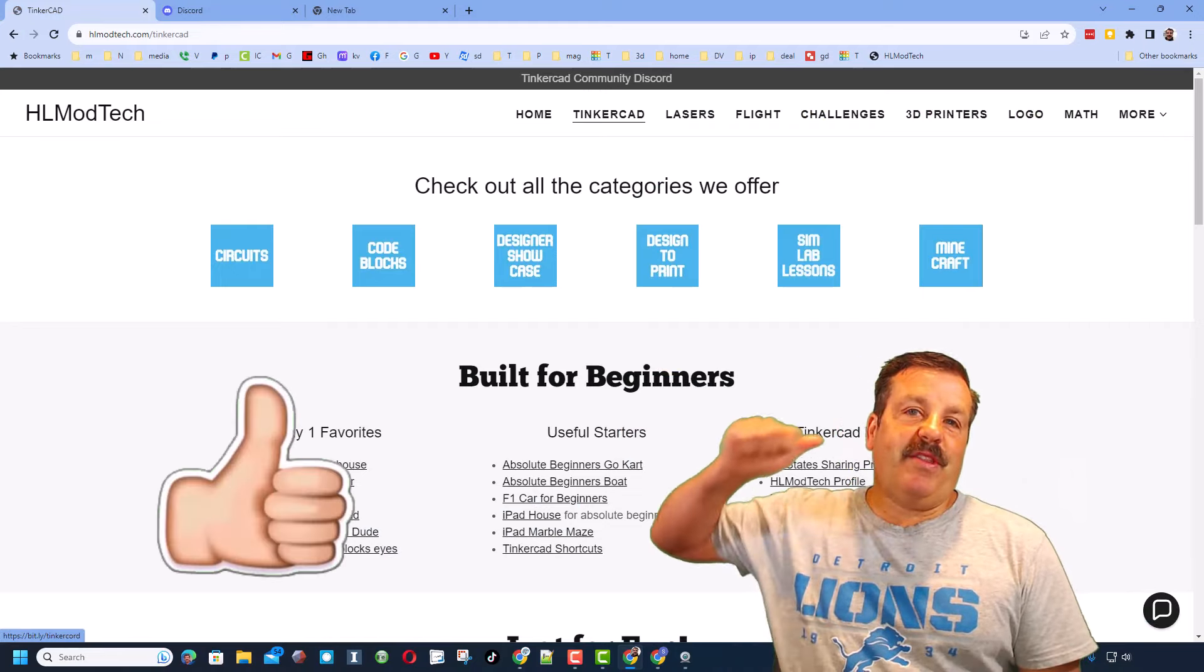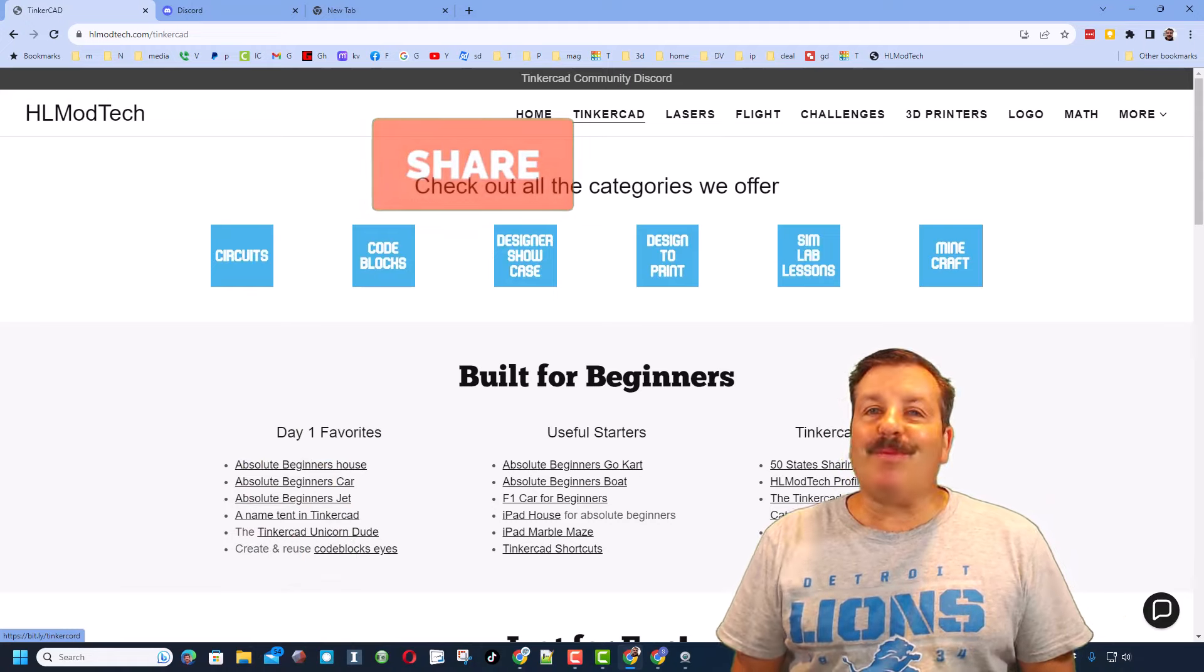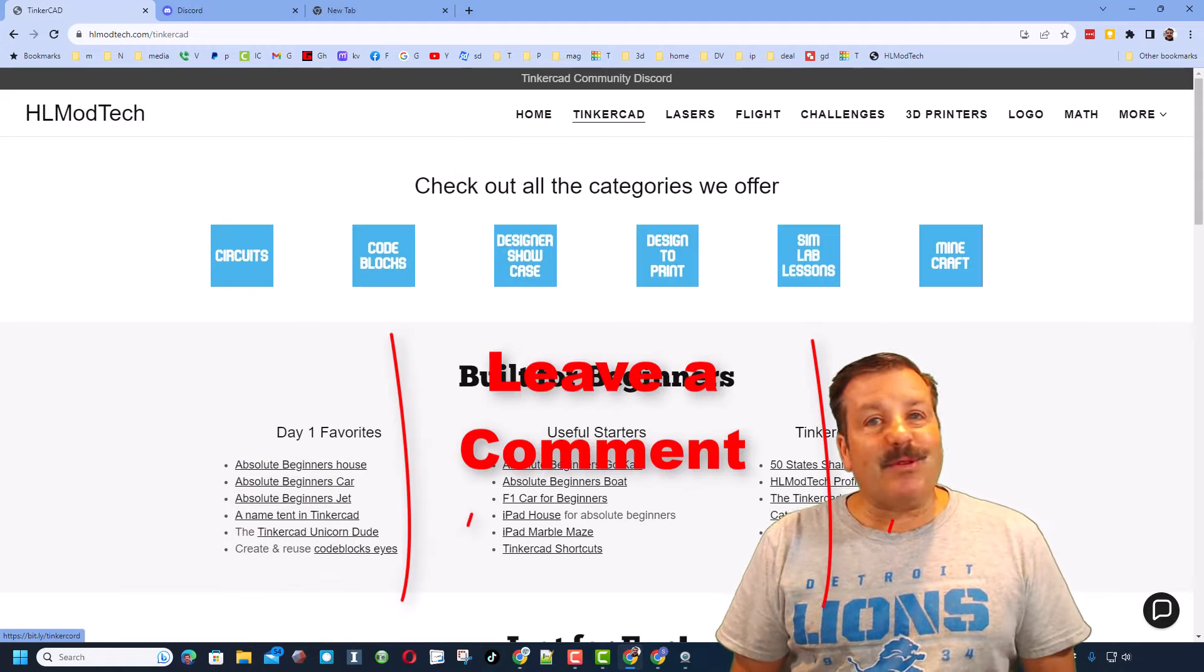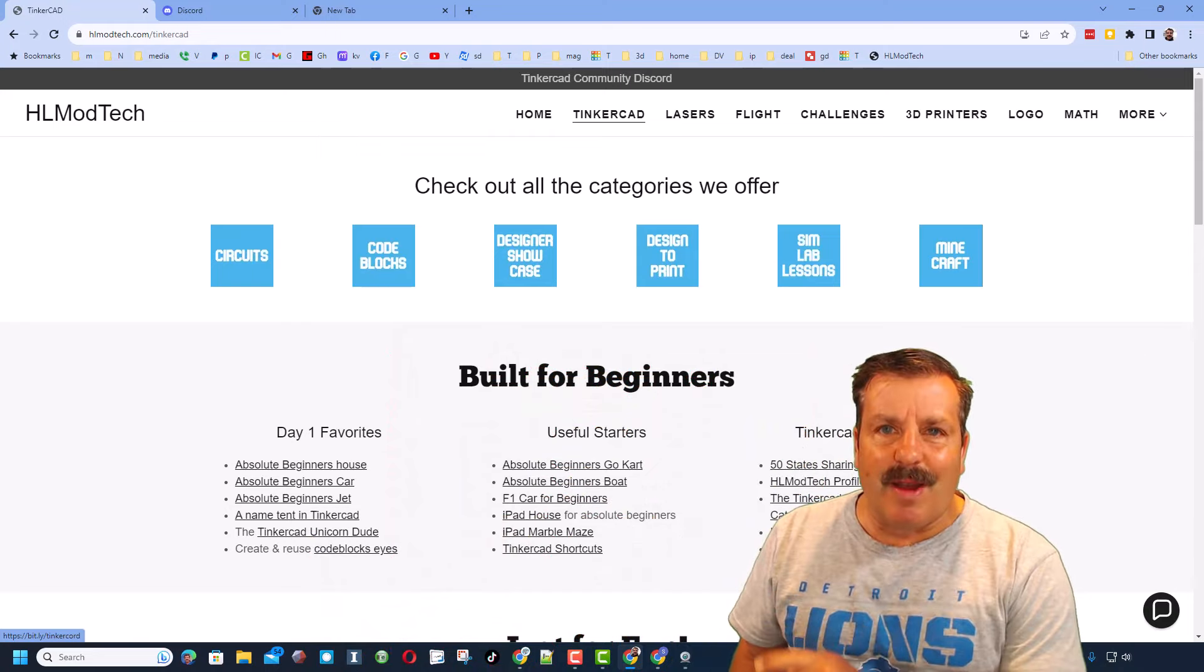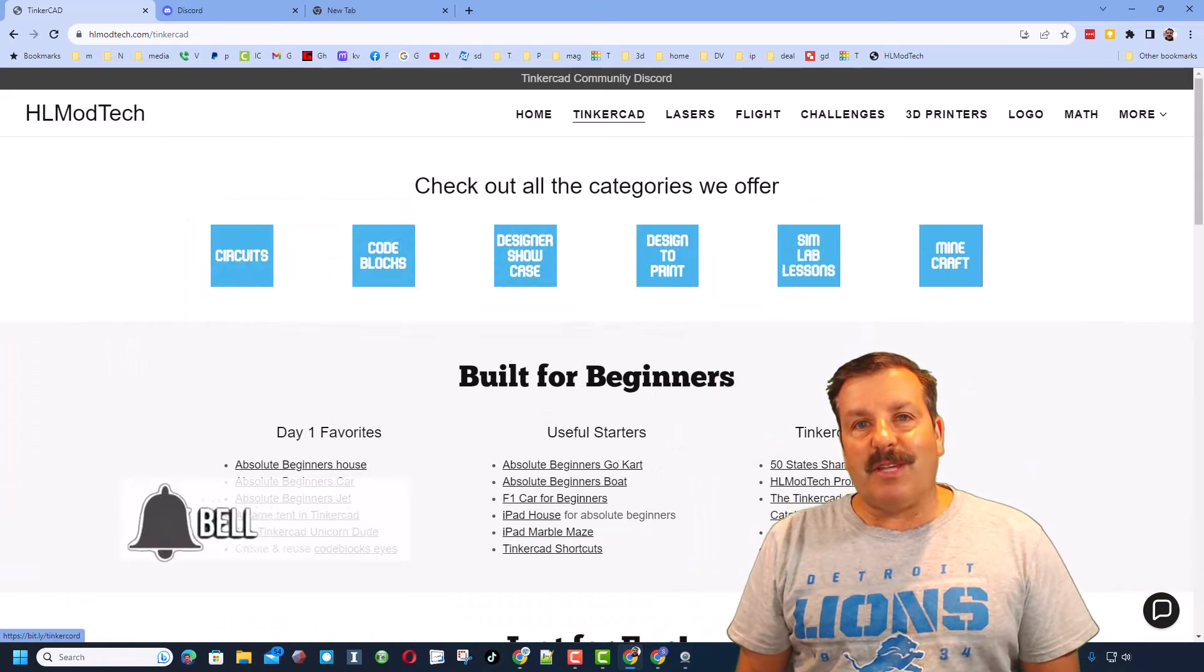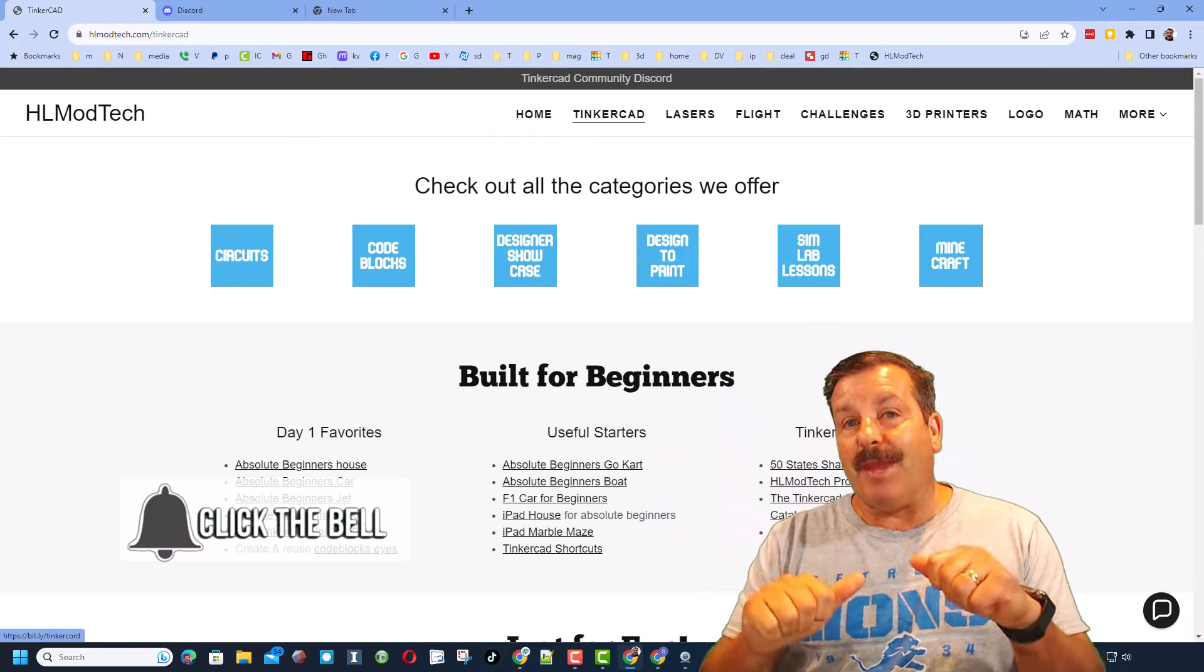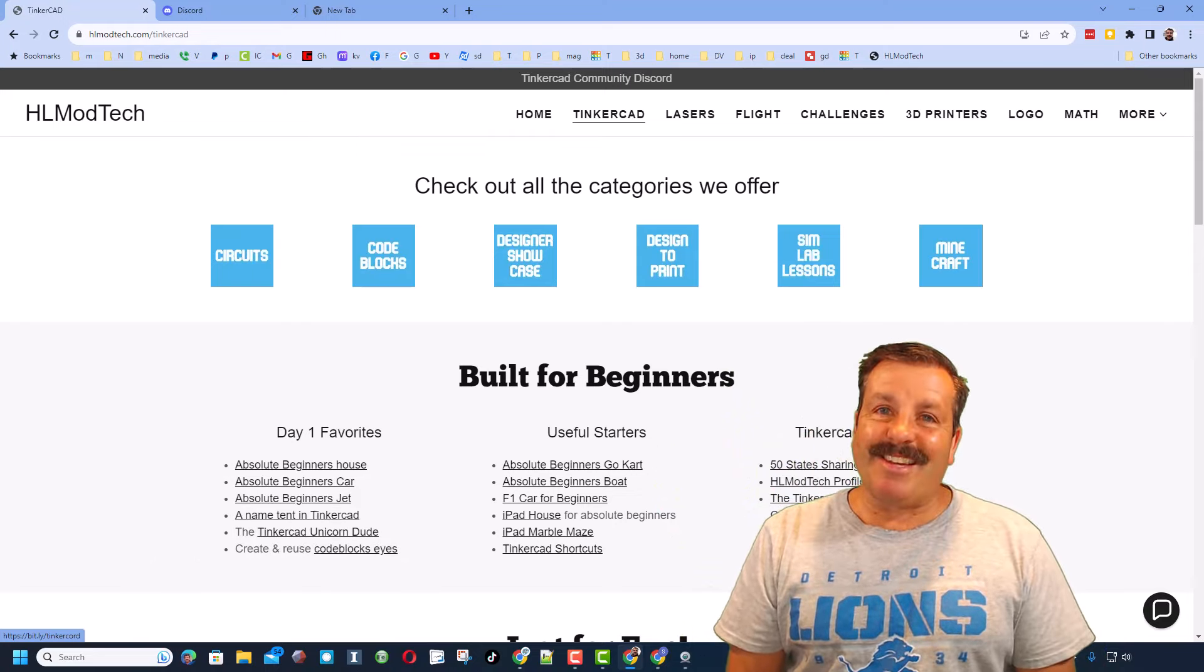And of course, friends, if you enjoyed the video, please give it a like. Please also hit that share button so more people can learn about HLModTech. Don't forget, you absolutely make my day if you take time to leave a comment down below. And if you haven't subscribed yet, what are you waiting for? Smash that subscribe button. And last but not least, hit that notification bell if you want to be the first to know when there's a brand new video from me, HLModTech. Thanks for watching. Have a great day.